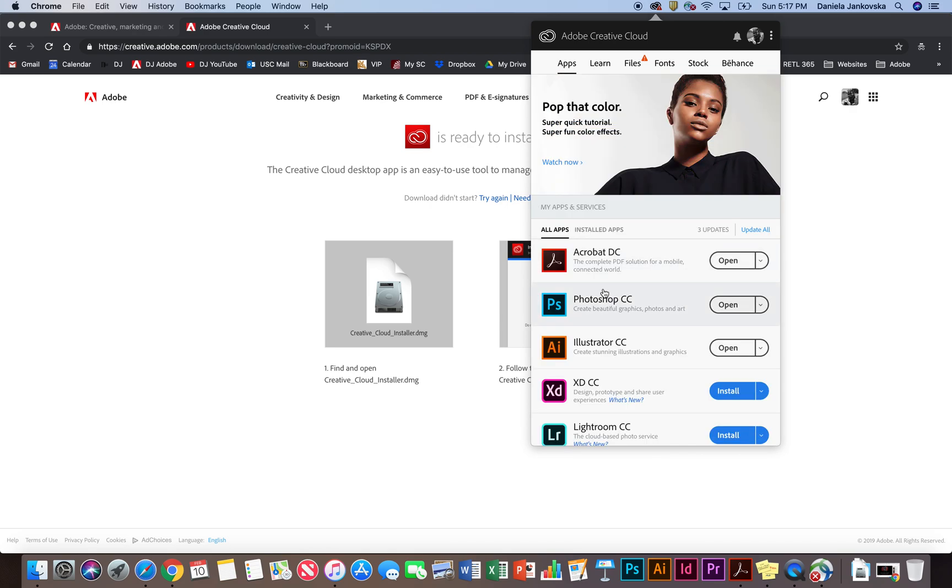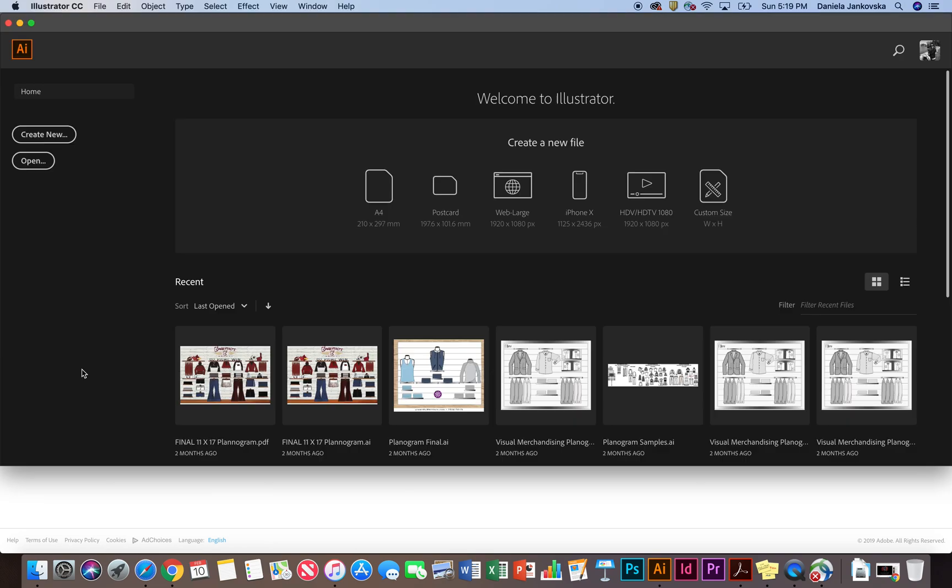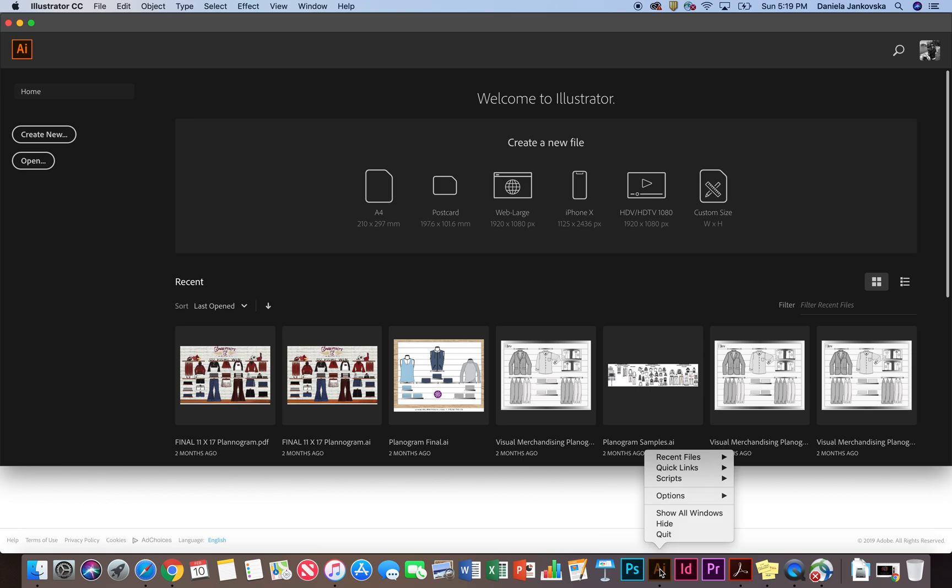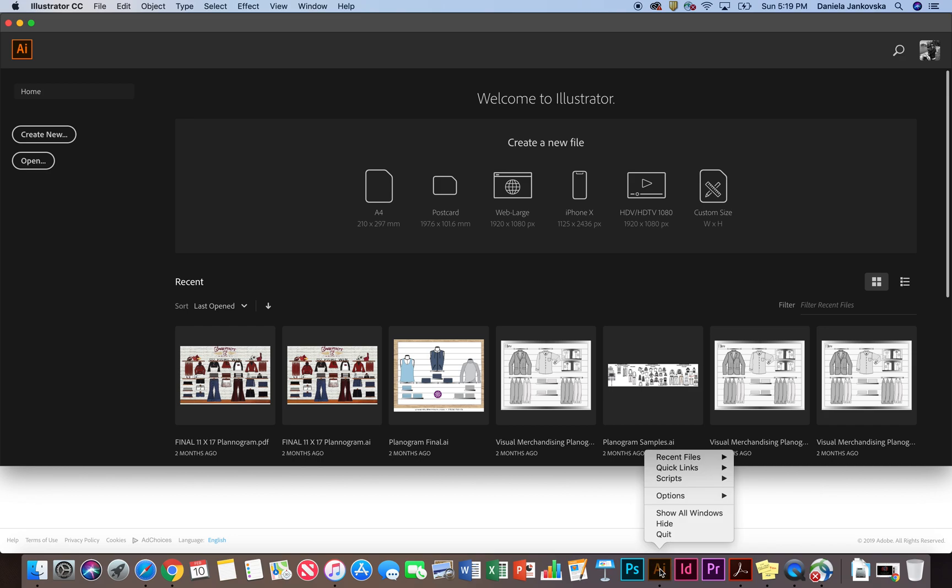After you have installed the apps you're interested in using, go ahead and click open. After you have opened the app that you're interested in using, the easiest way to access it is to right click on the app, navigate to the options menu and just keep it on your dock. You can do the same thing for PCs by right clicking on the app and where it says pin to task bar, selecting that option.